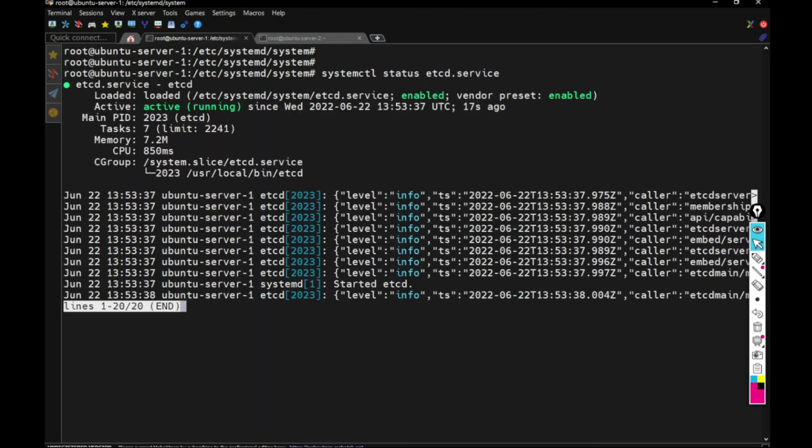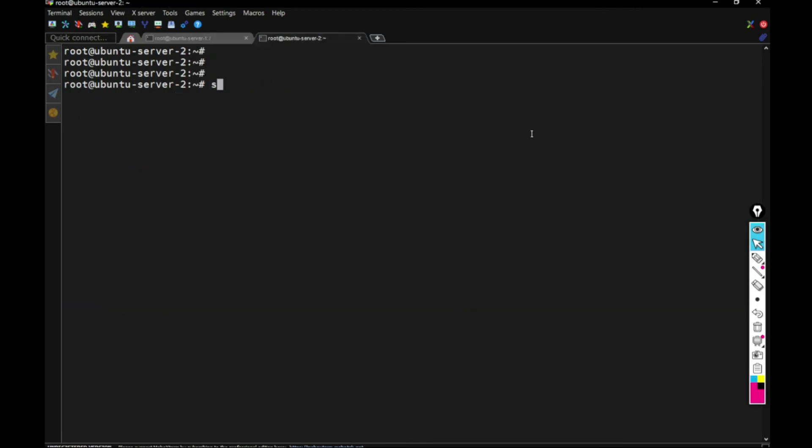And then again, I ran the service and now I can see the ETCD is running in the server one machine. So I have to repeat the steps for the second machine as well.